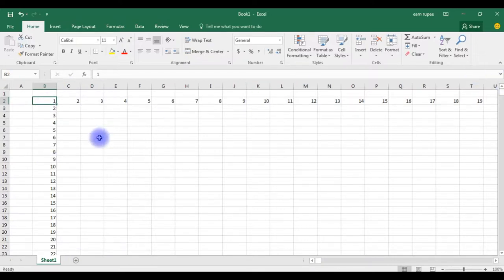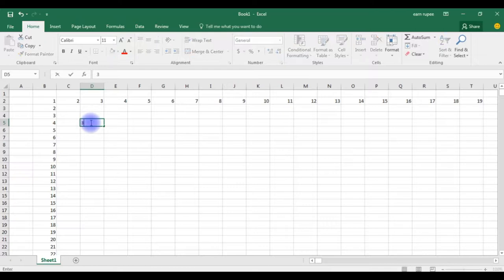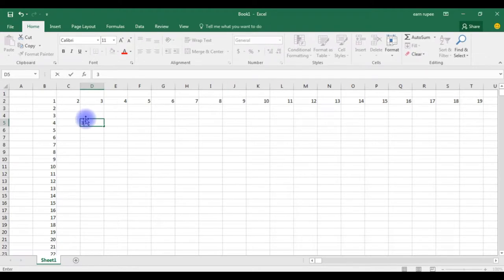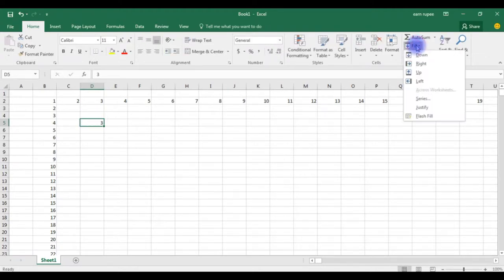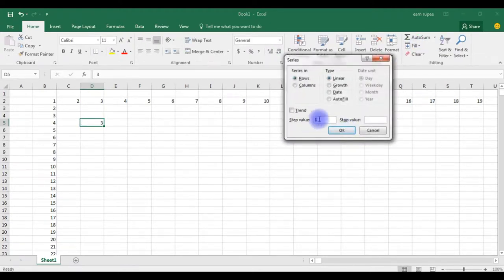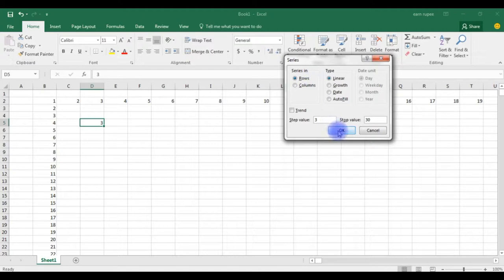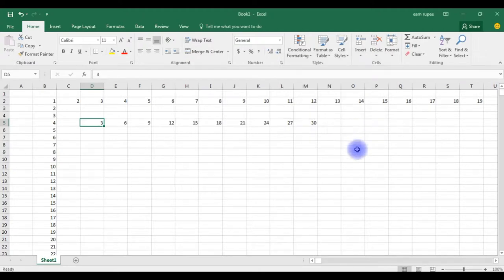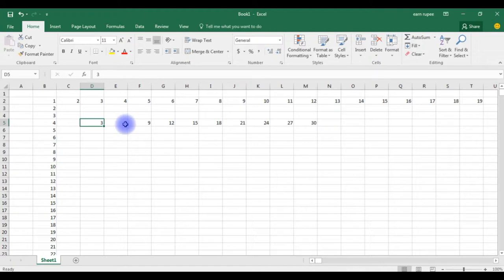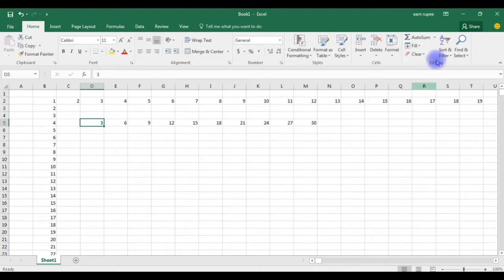For example, if I type here 3, 3 times table I need up to 10. So go to fill, series. The step value is 3, I need up to 30. I need the series in rows, click OK. See the 3 times table: 3 times 2 is 6, 3 times 3 is 9, 3 times 4 is 12, like that. Any series we can achieve with the fill option.